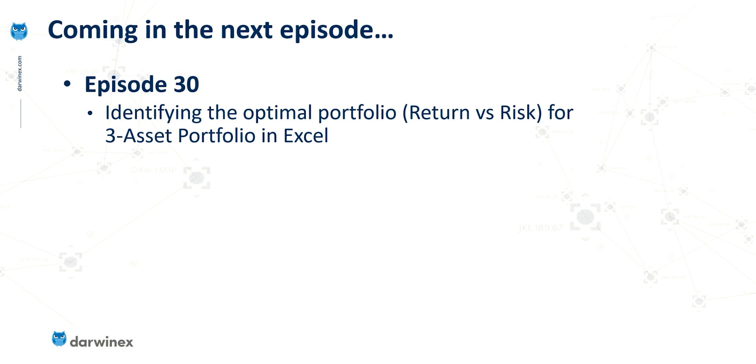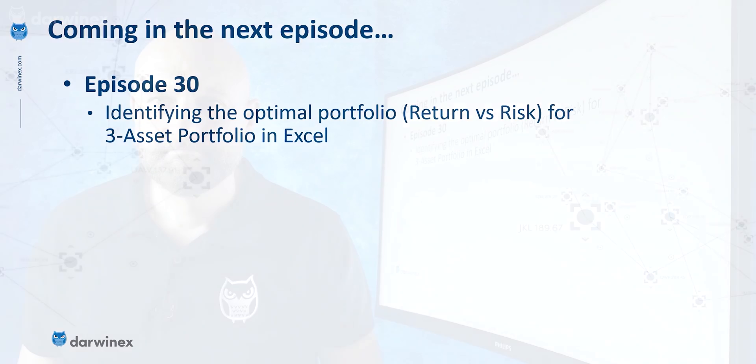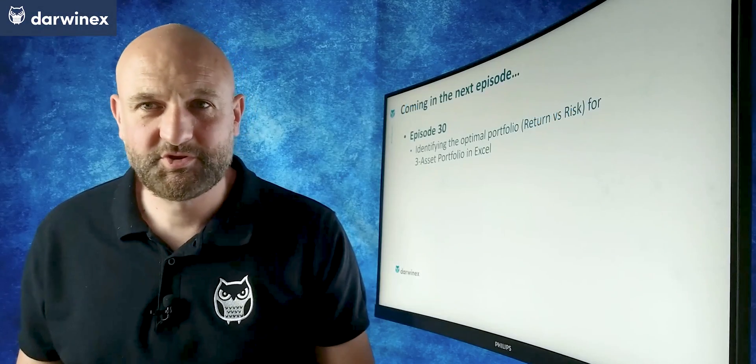Now, in the next episode, we're going to take this a little bit further. And instead of looking for that minimal risk portfolio, we're going to look for the optimal portfolio. And by optimal, I mean the optimal ratio of return versus risk.